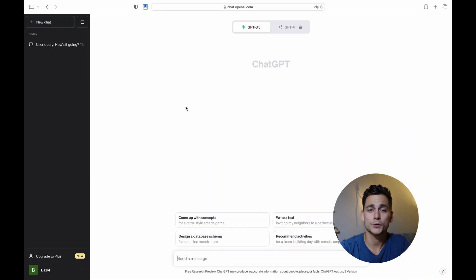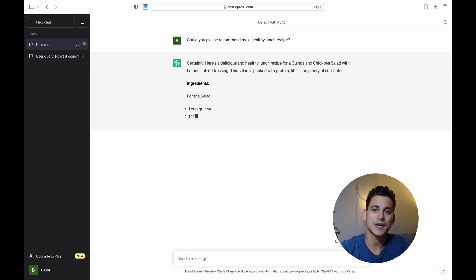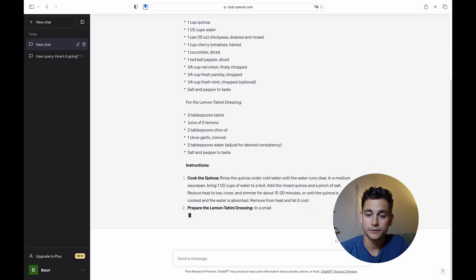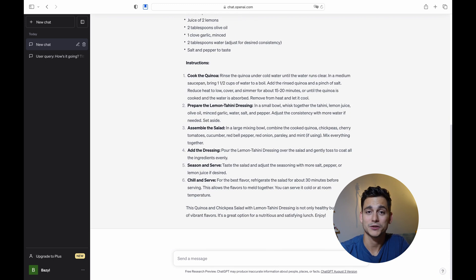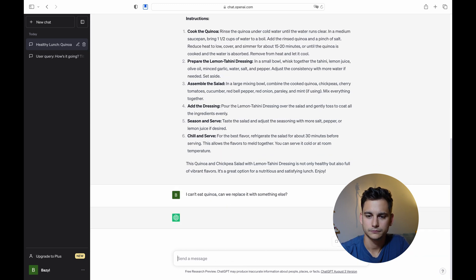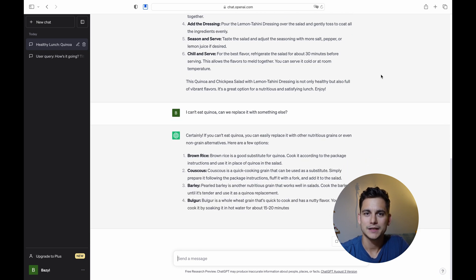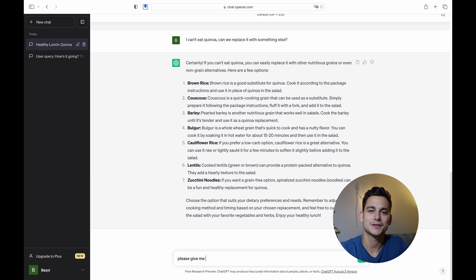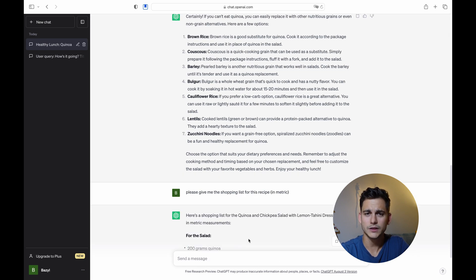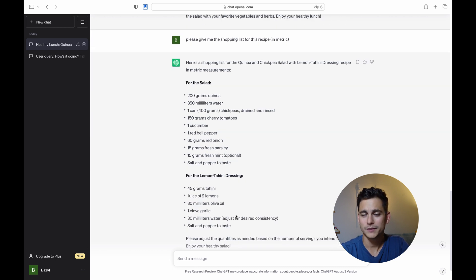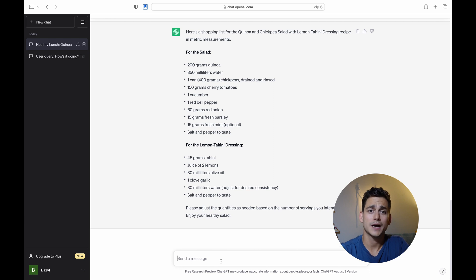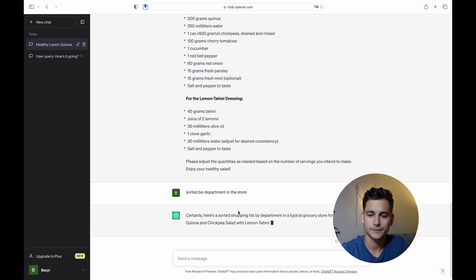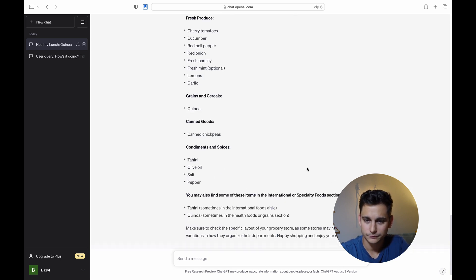Now let's have a look at a scenario I actually use almost every day — it's all about food. Let's ask ChatGPT to give us a recipe for lunch. And it's quite capable of doing that — we got a quinoa and chickpea salad with lemon tahini dressing. Sounds quite nice actually. But what if we'd like to customize the recipe? Let's say I can't eat quinoa — let's see if it has any alternatives. Great, we found a couple of alternatives. And now let's write down our shopping list. ChatGPT can do that for us as well. But when I go shopping I usually go department by department, so let's customize the shopping list to sort the items by where they would usually be found in a grocery store. And that's cooking with ChatGPT — it is extremely useful.